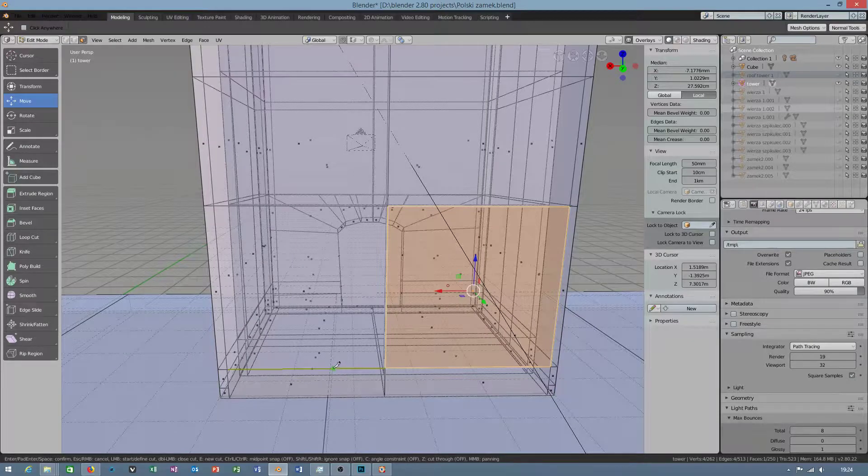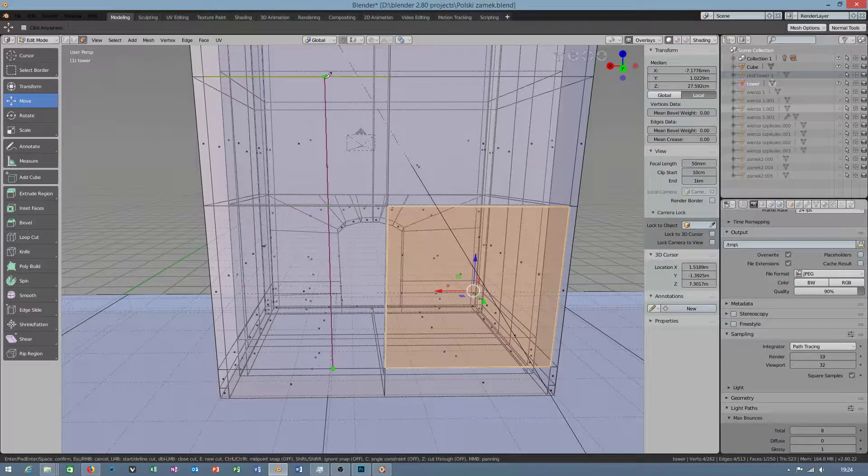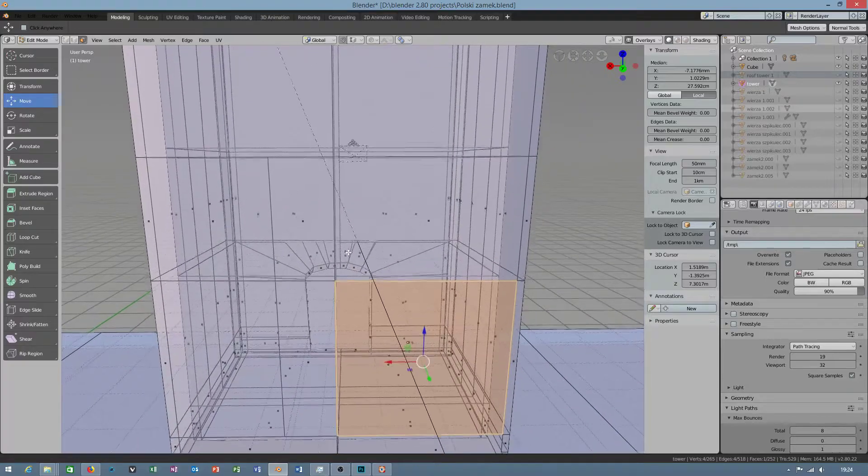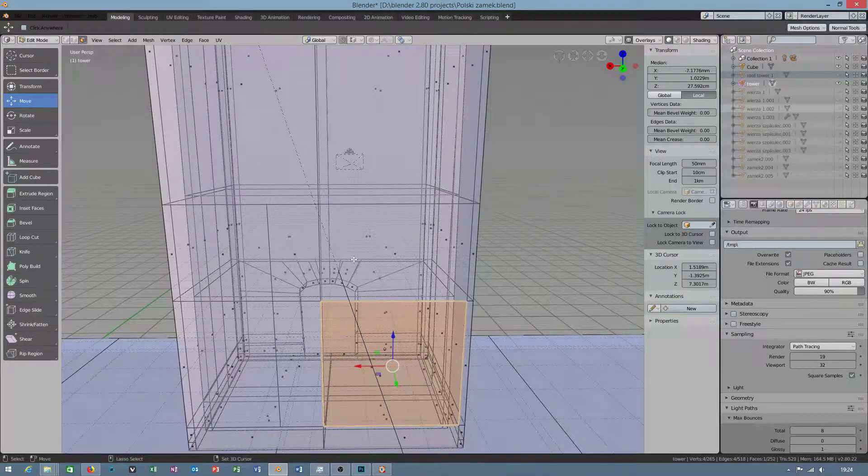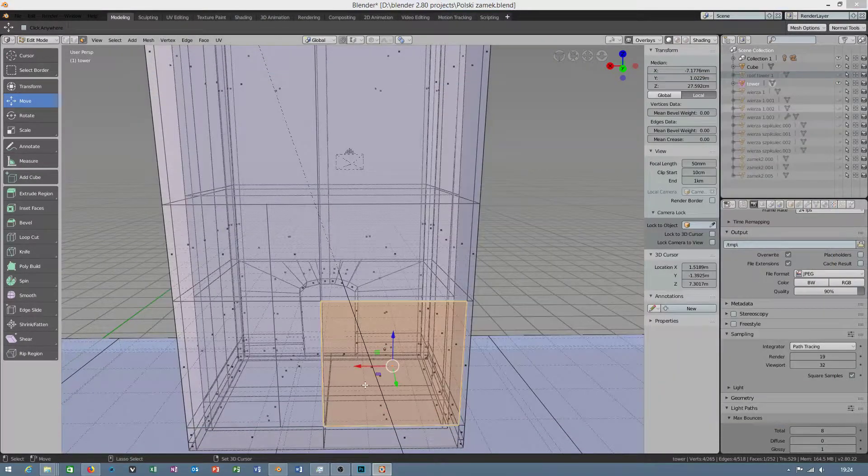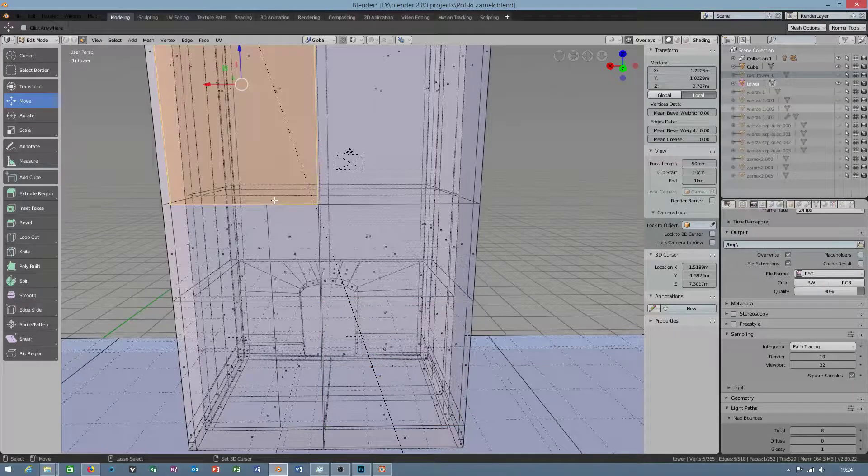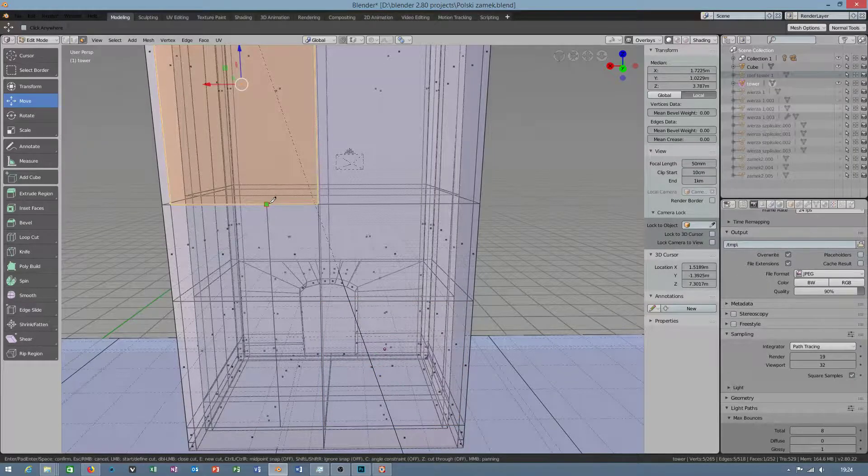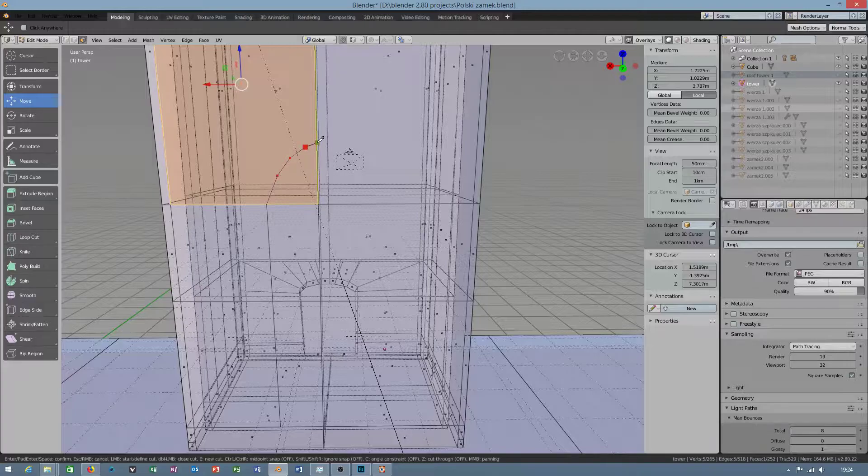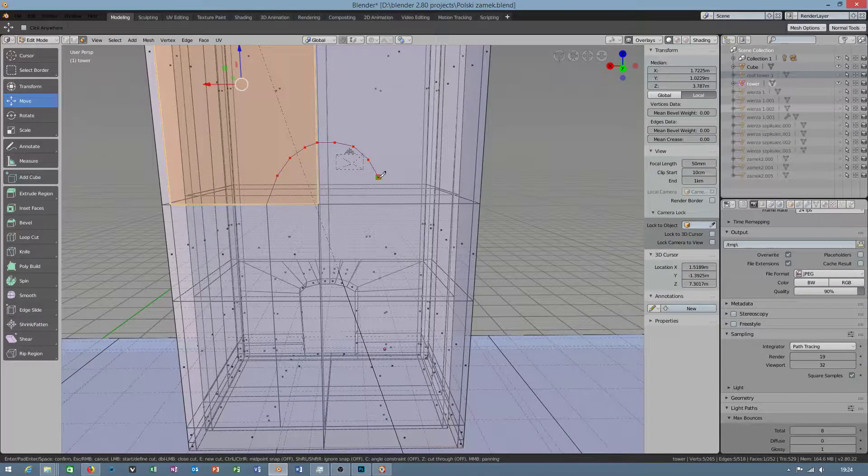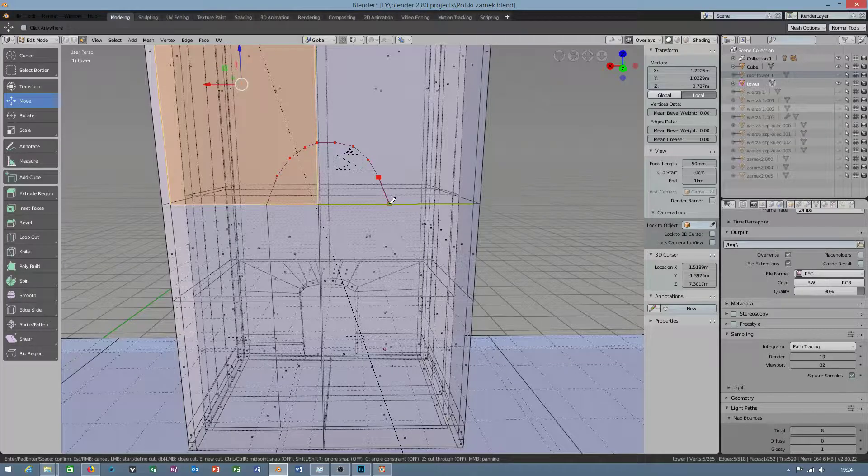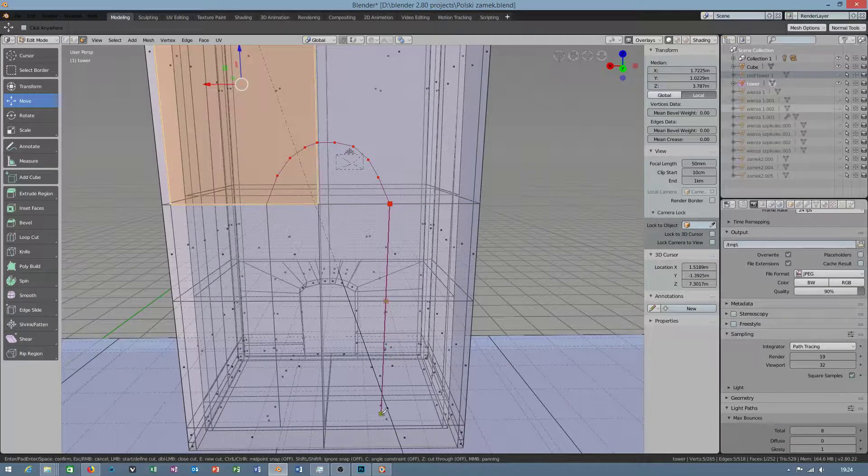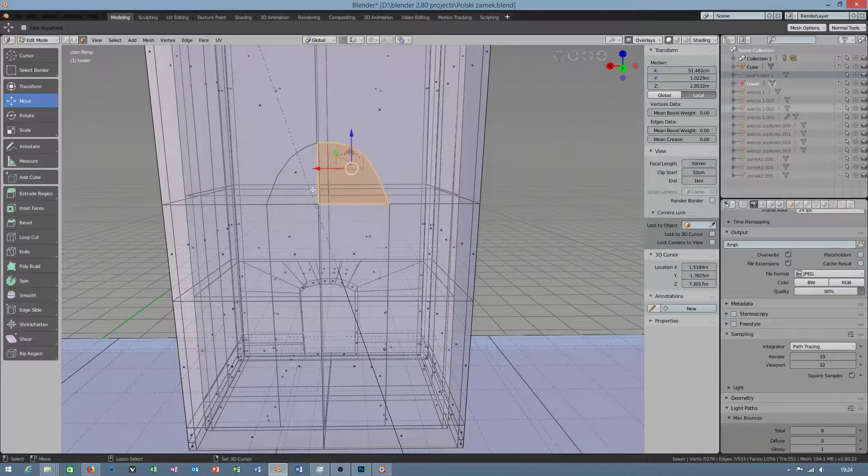Okay, after pressing K, we will now cut. Try to add the proper number of edges.